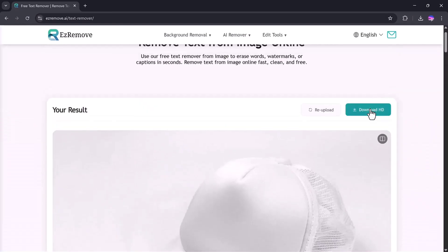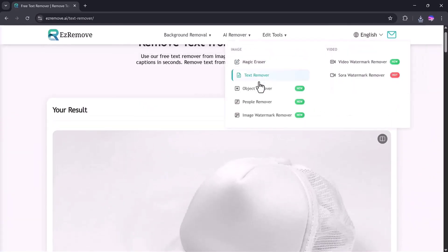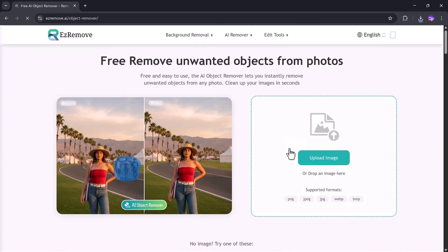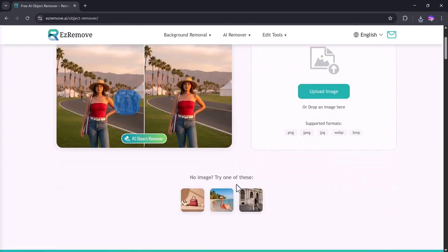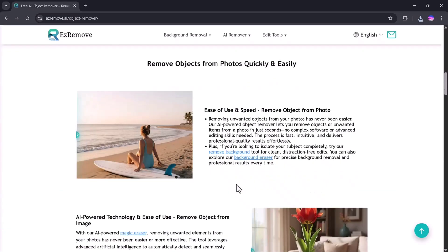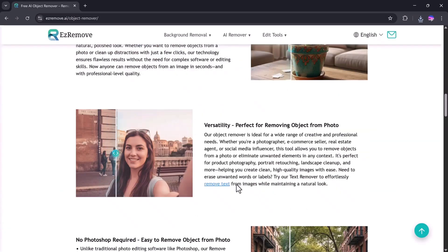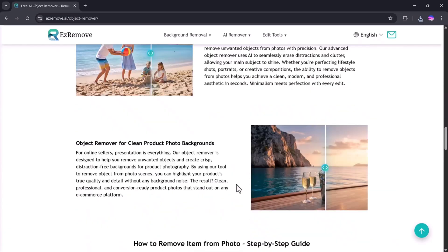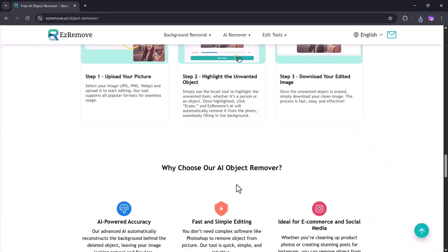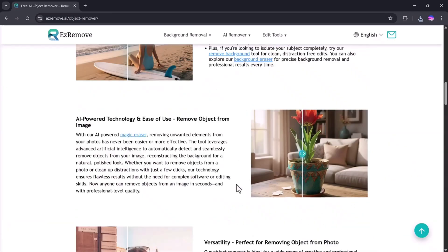Now let's move on to the next tool, Object Remover. With this tool, you can remove anything from your photo: people, objects, logos, signs, or anything else that you don't want in your picture.